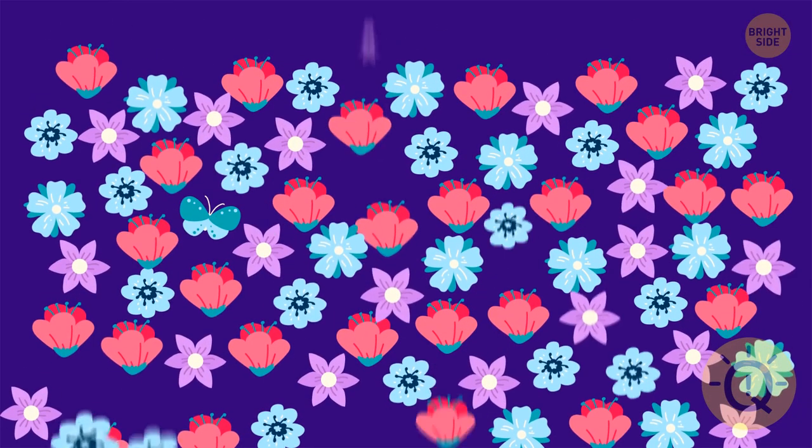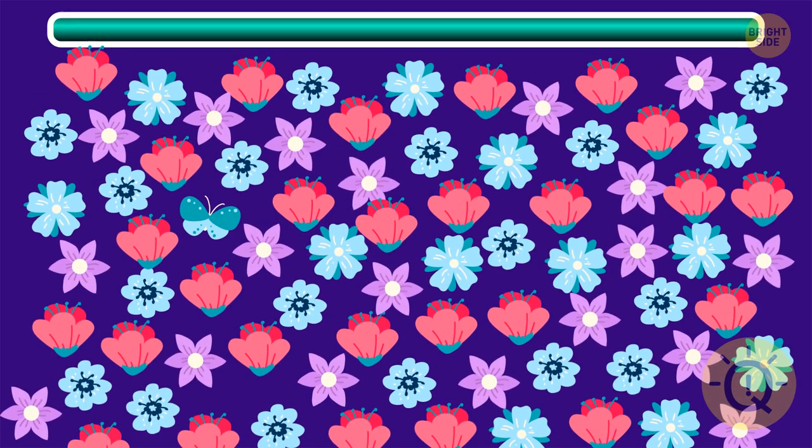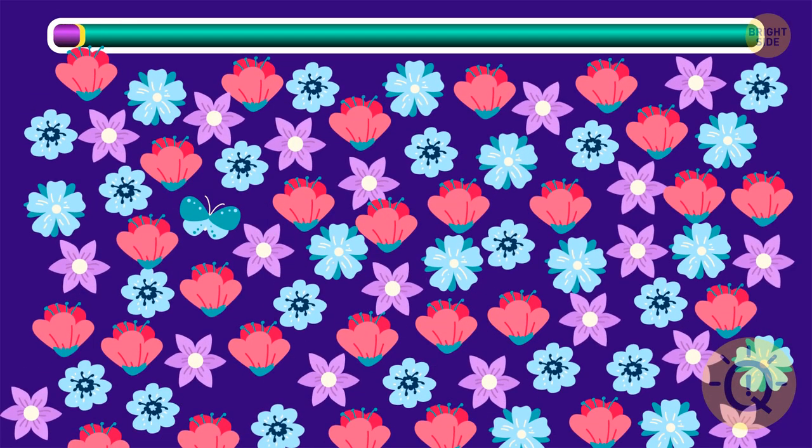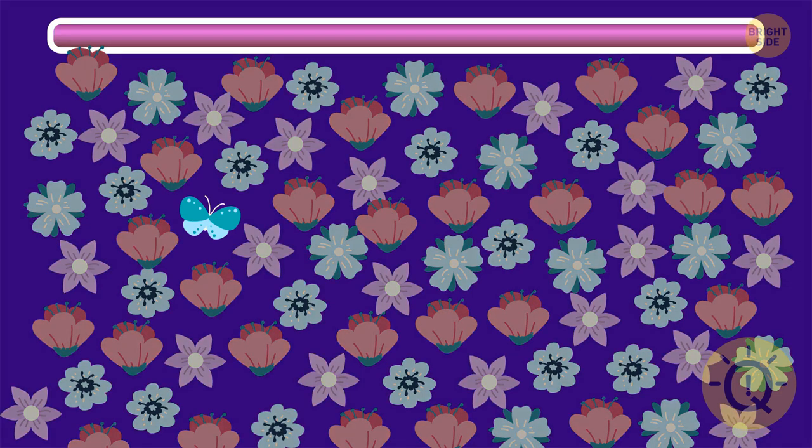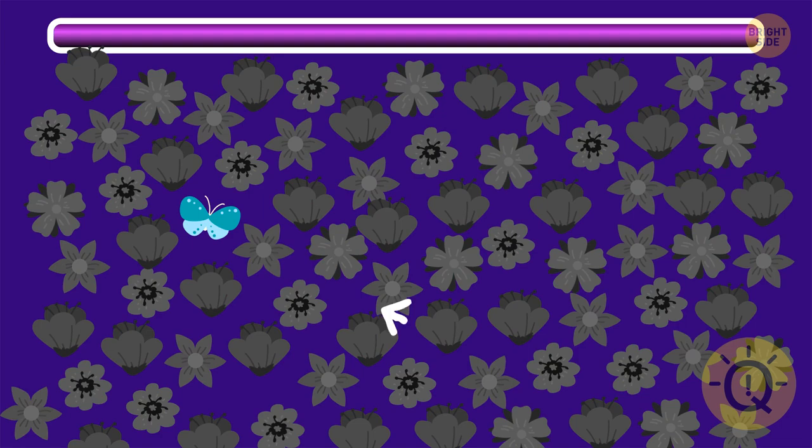There's a butterfly hiding somewhere among those flowers. Do you see it? Fantastic. It's right there.